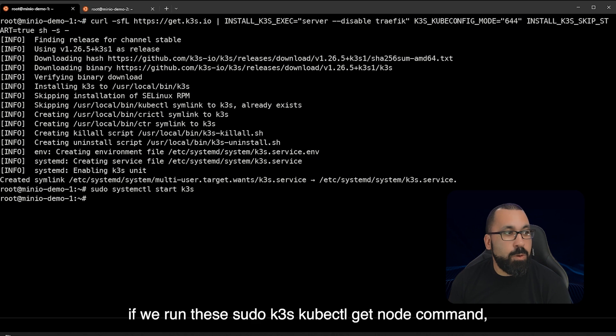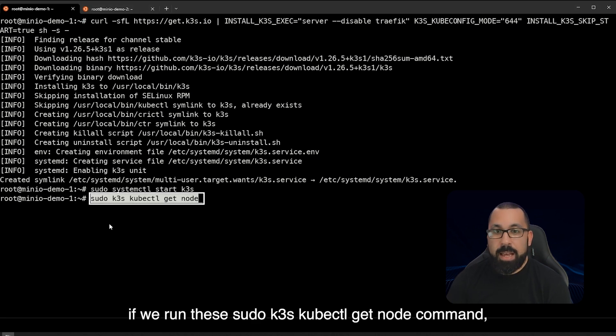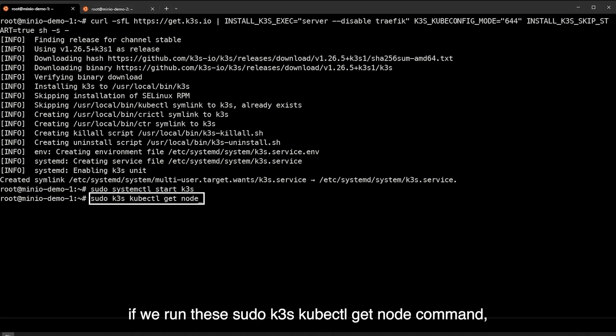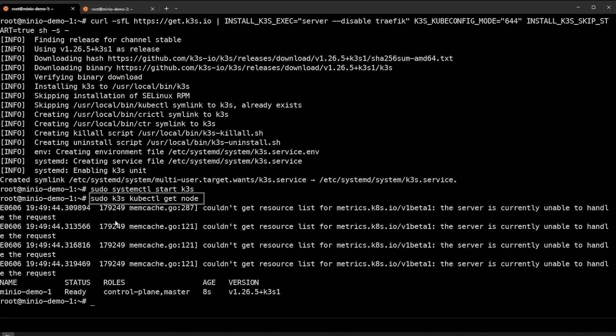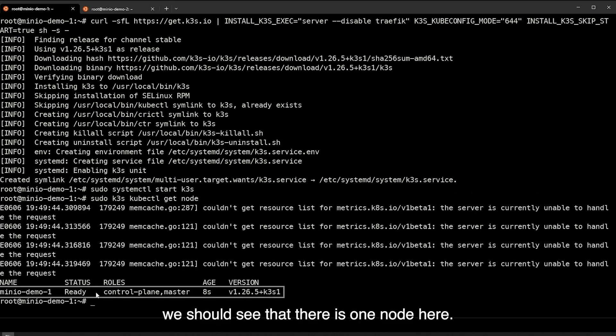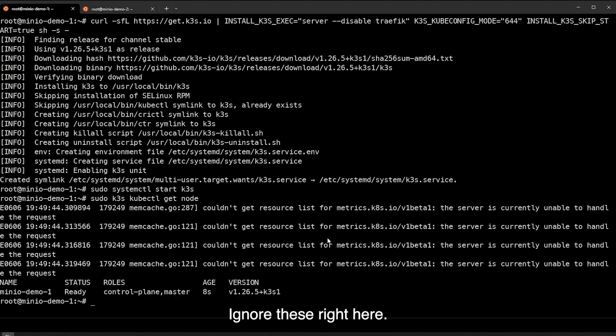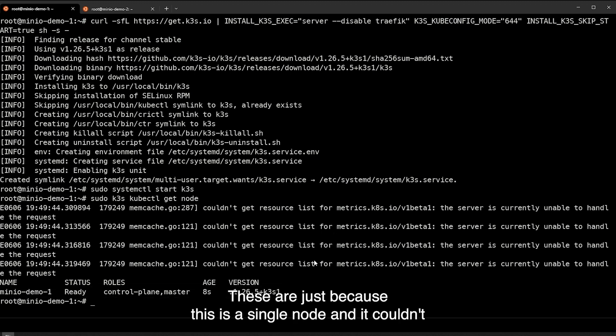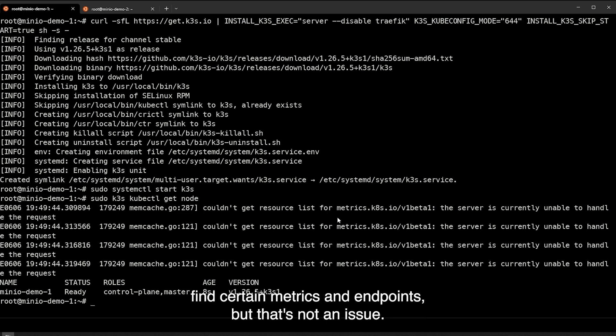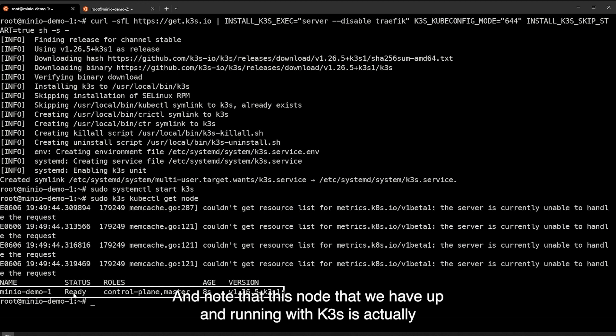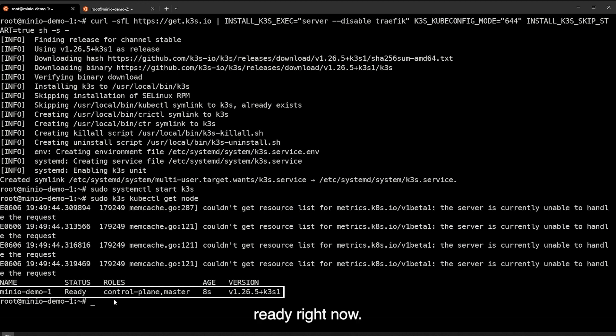If we run the sudo k3s kubectl get node command we should see that there is one node here. Ignore these right here. These are just because this is a single node and it couldn't find certain metrics endpoints but that's not an issue. And note that this node that we have up and running with k3s is actually ready right now.